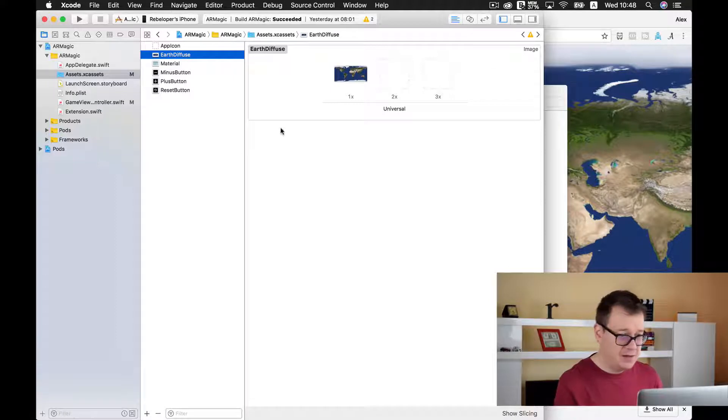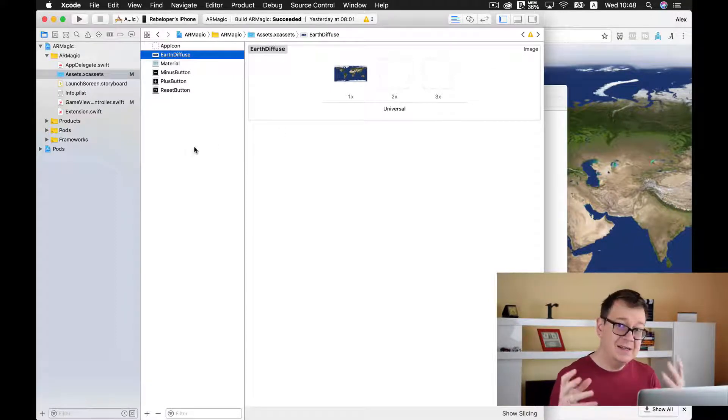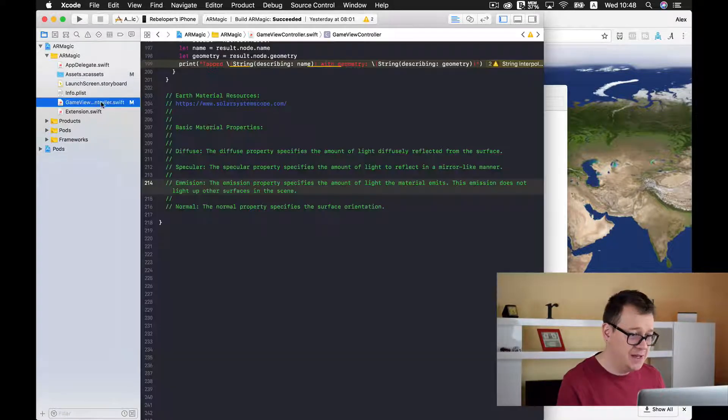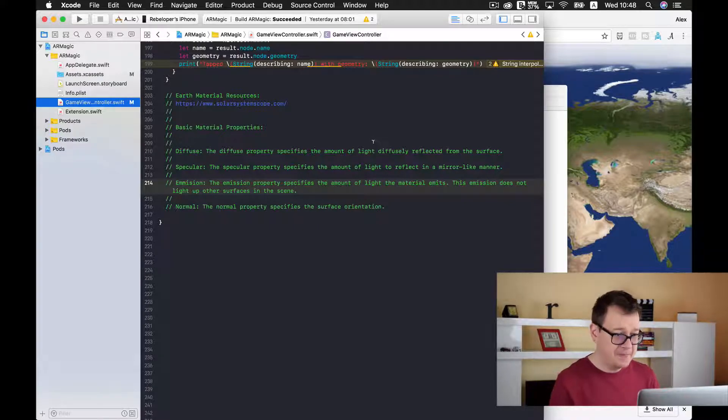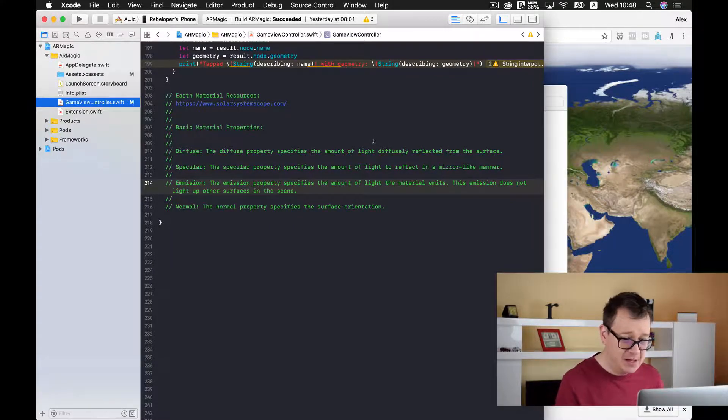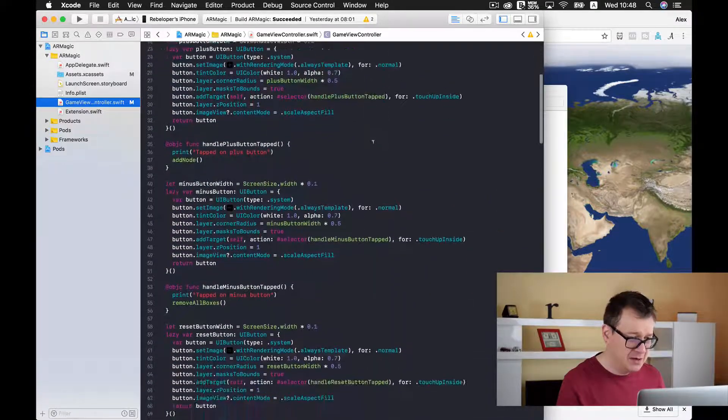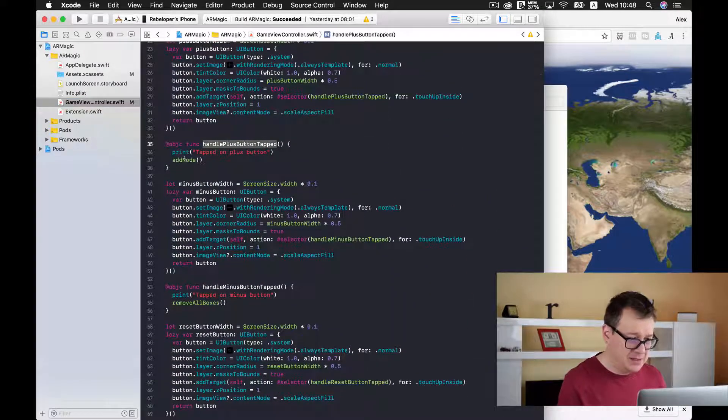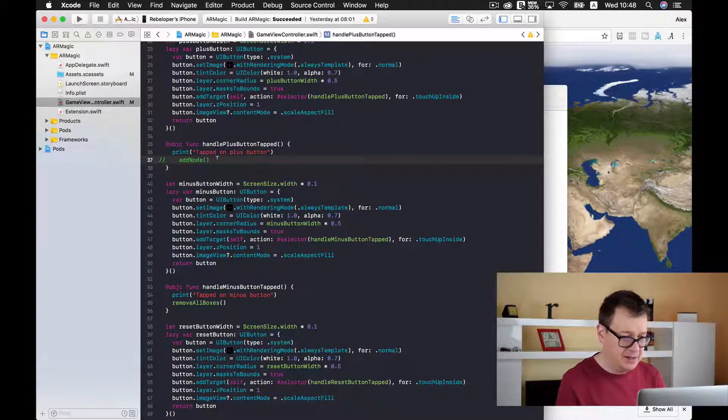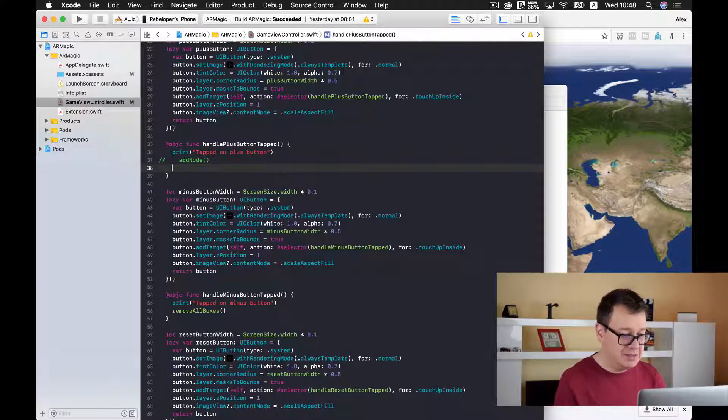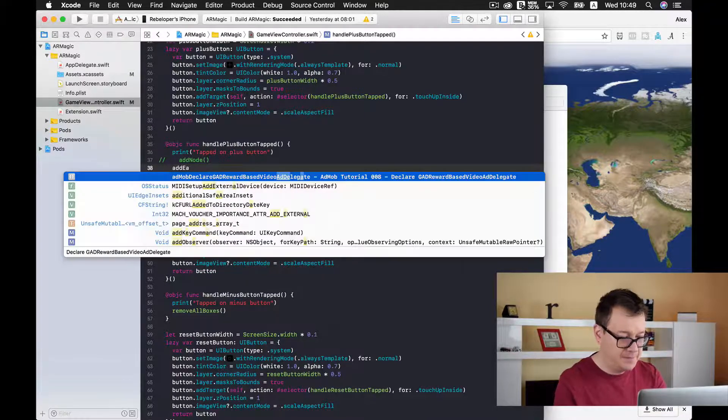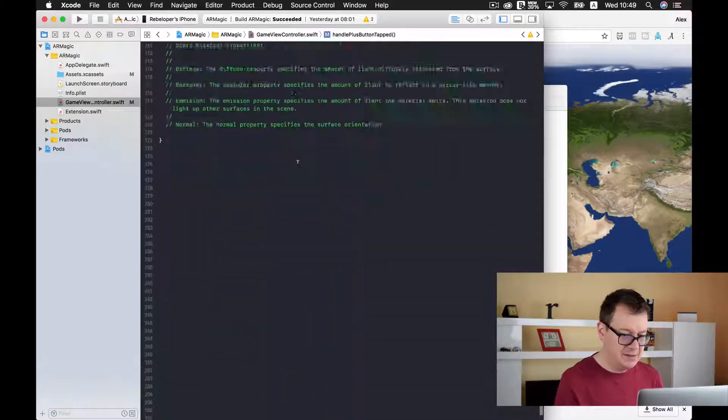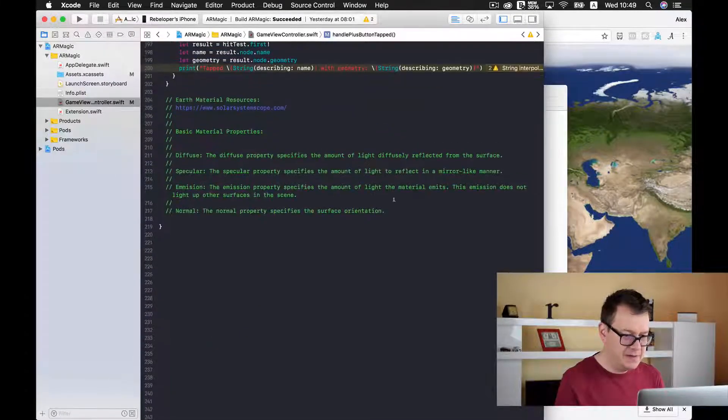Okay for now here we have our diffuse and let us just build up our SCN node next. So go to game view controller and we are going to add this SCN node when we press our plus button. So let's find handle plus button and I will just comment this add node out with command and a slash. And now let's just type in and I will create this function just down below here.